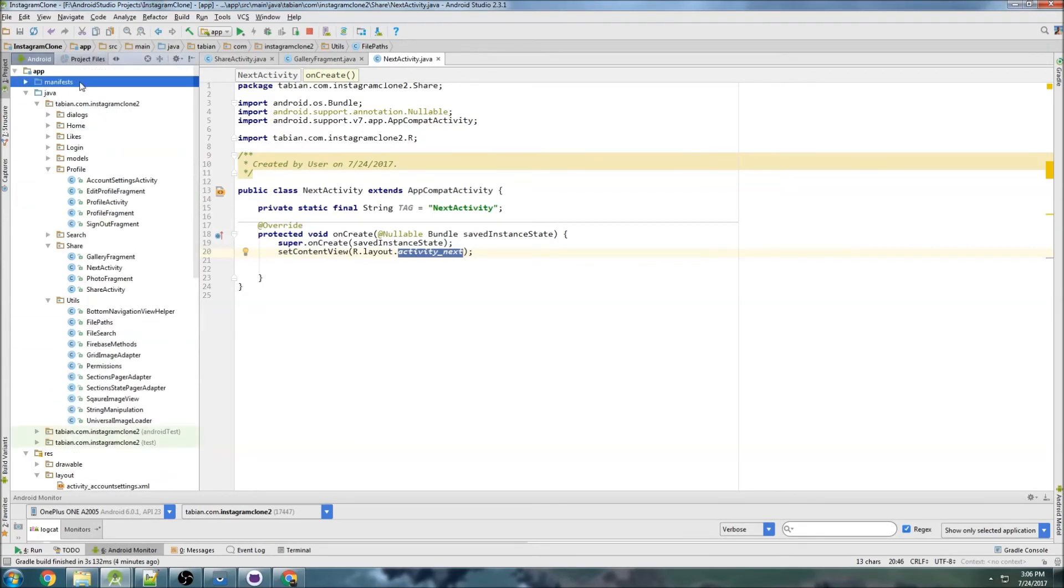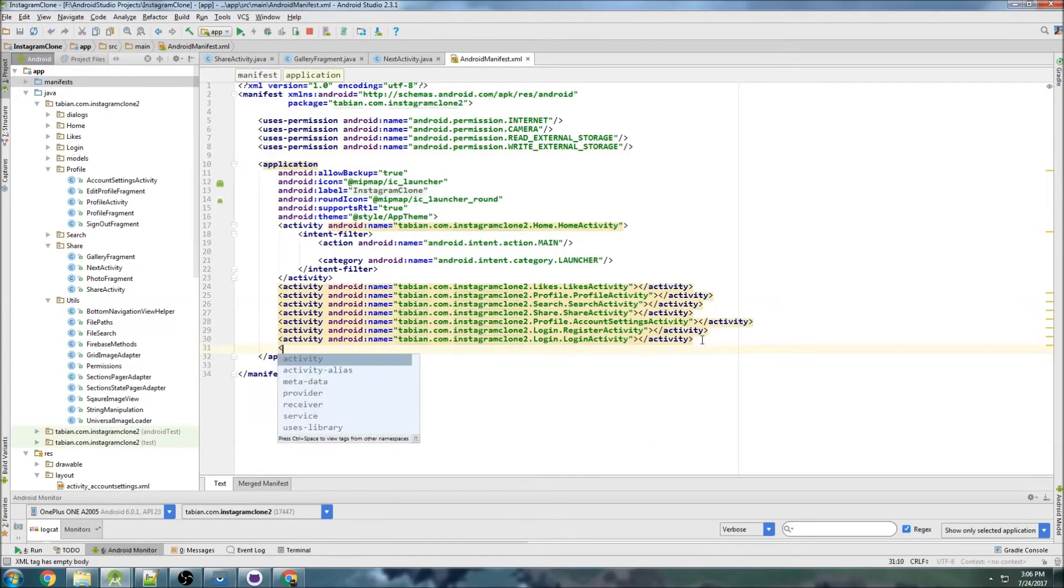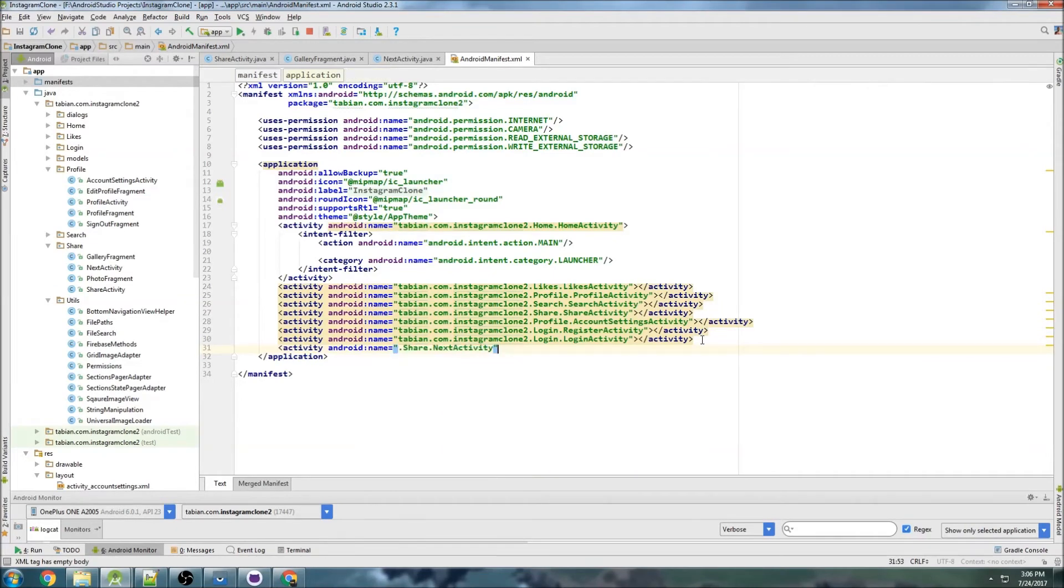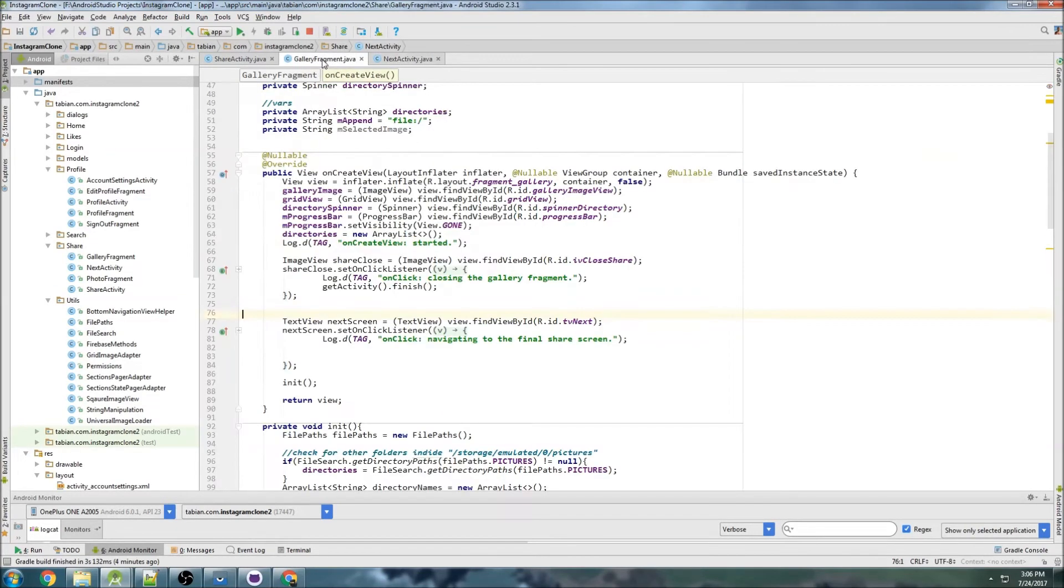Let's add it to our manifest before I forget - activity NextActivity close that off.